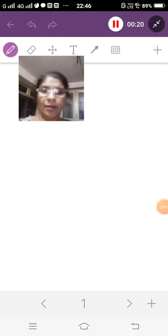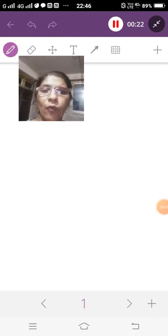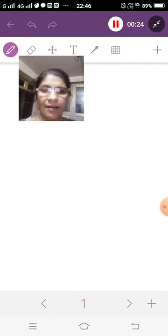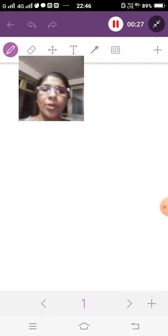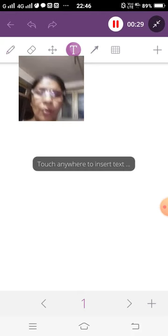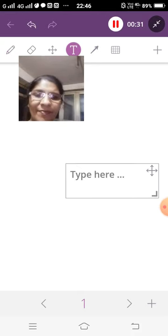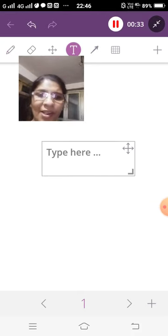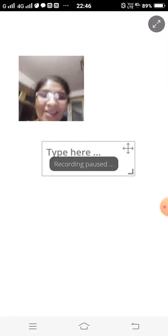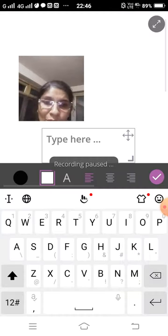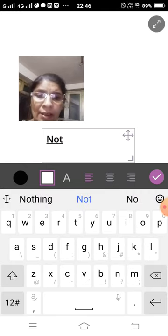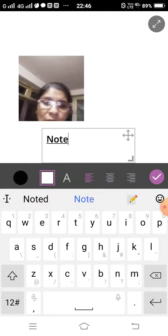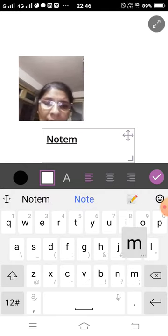Hello students, welcome back. My name is Sangeeta Mehta and you are watching my channel, My English Magazine. Today I explain to you note making.